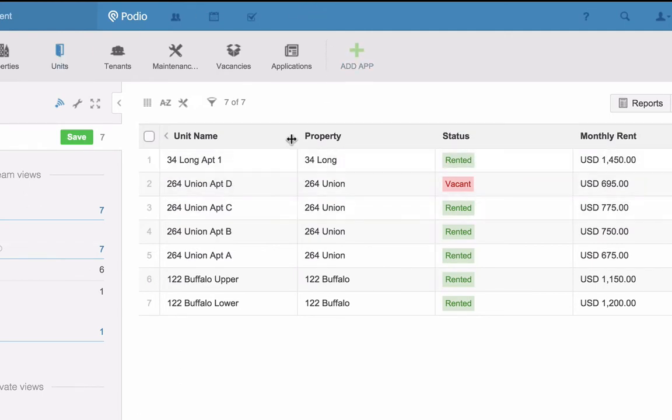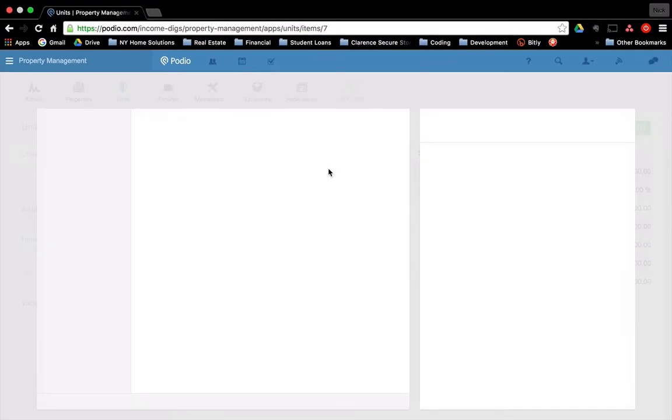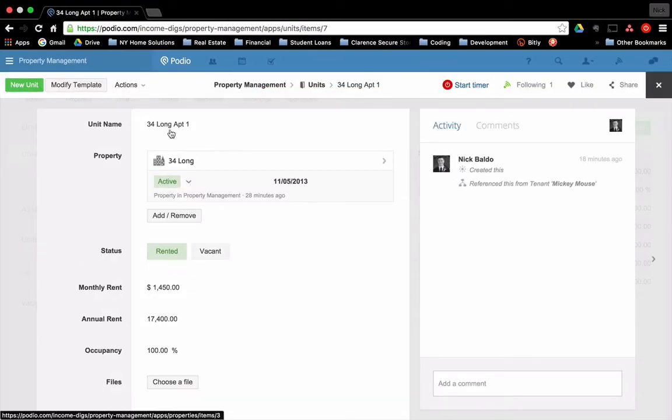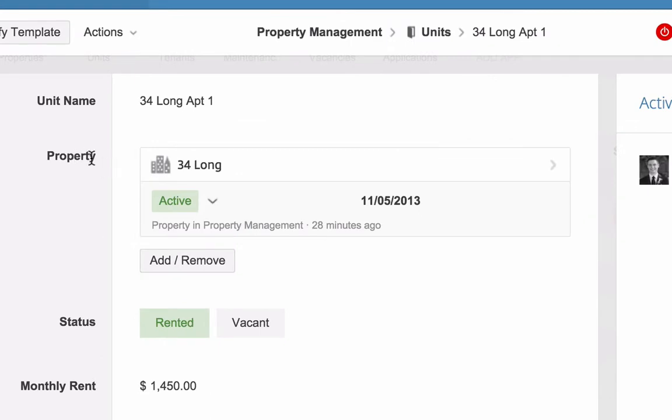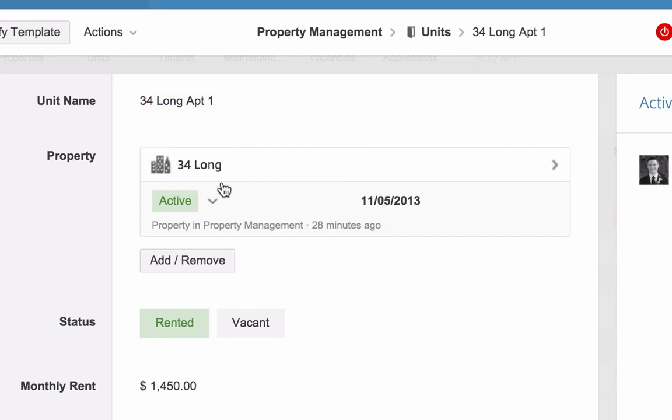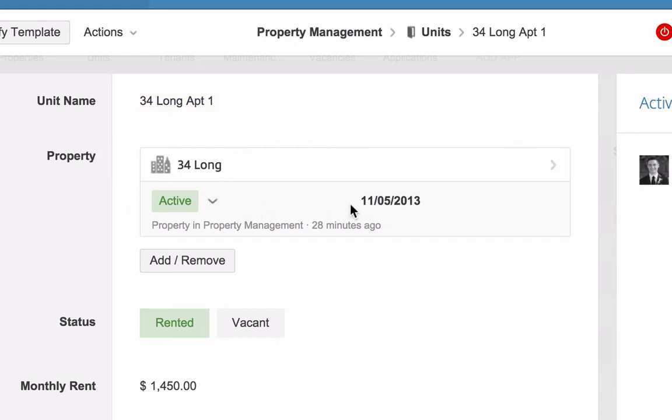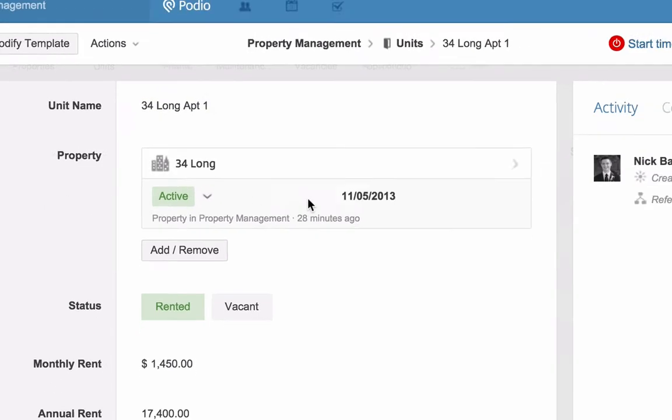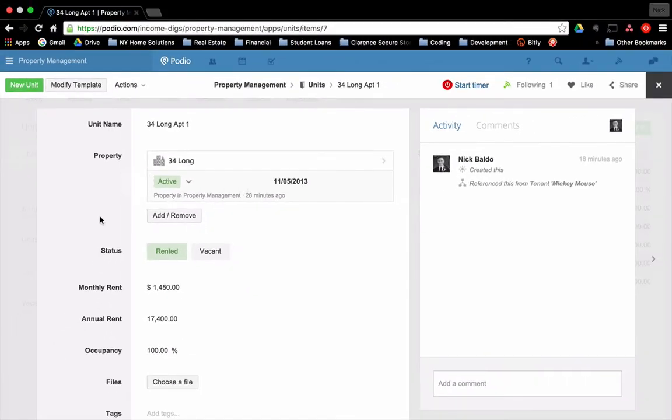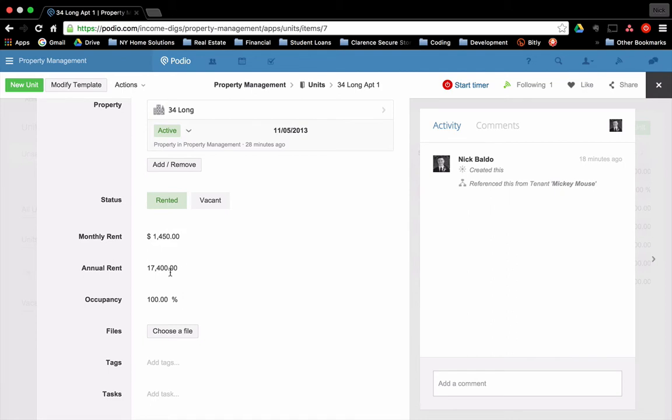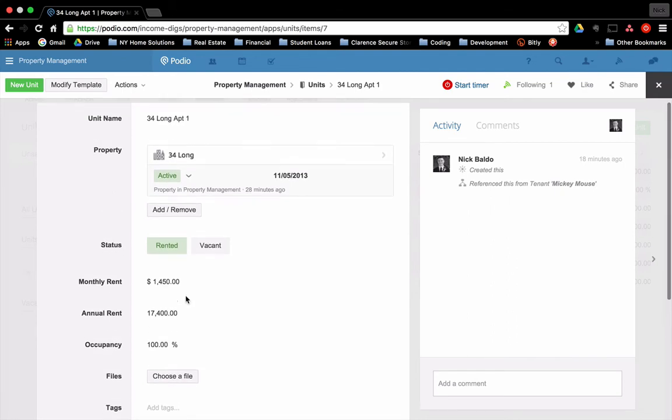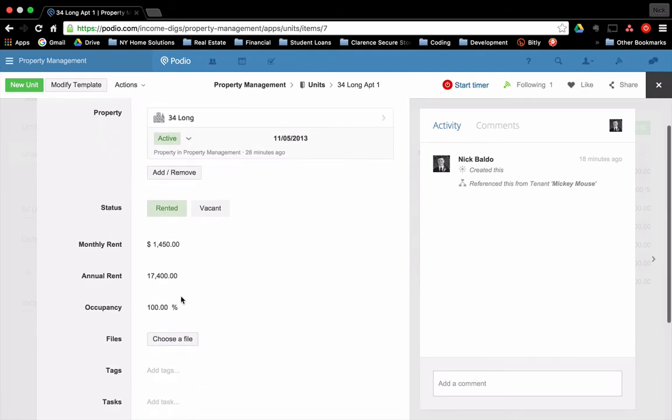How does that tagging work? If I go into this unit 34 long apartment one, you can see here that there's a property link. And when I'm creating this, and we'll show this in a second, it'll give me the option as to what property I want to tag it to. My status is rented, my monthly rent. Annual rent is calculated based on monthly rent. It's simply this times 12, and that's not a manual exercise. Podio does that for you.